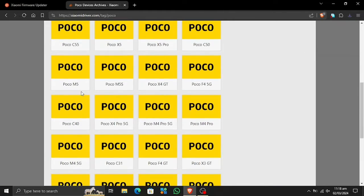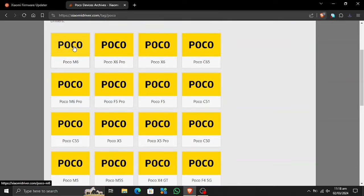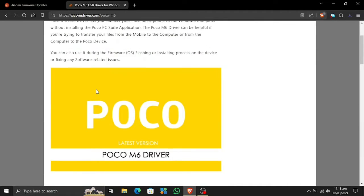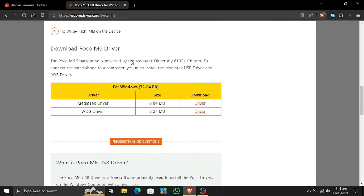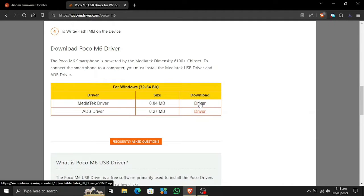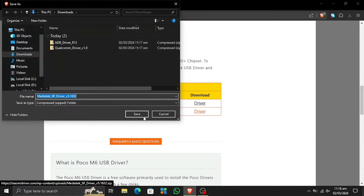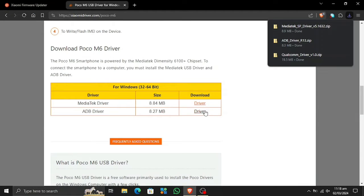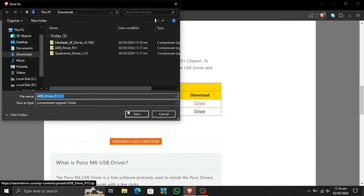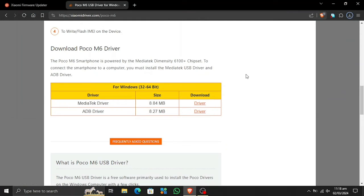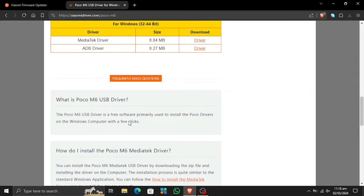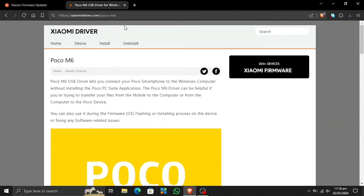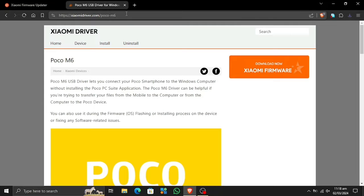Let me show you how to download the POCO ones. Here you can see there is a list of POCO devices — go ahead and select whichever device you want to download the USB drivers for. This POCO M6 is powered by MediaTek Dimensity, so we are given the MediaTek drivers. I also recommend downloading the ADB drivers as well, because both need to work together or something will definitely go wrong.